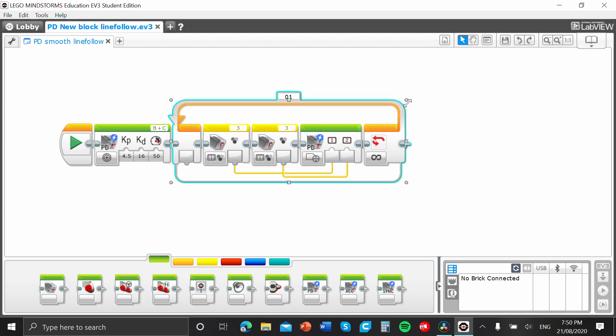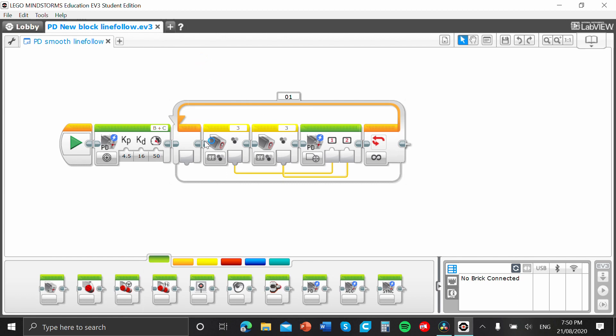All righty. So, to make a MyBlock, you need to select a part of a code. Now, a MyBlock is a way of making a code simple and more effective in big, complex codes, such as codes that you might use in your FLL competitions.